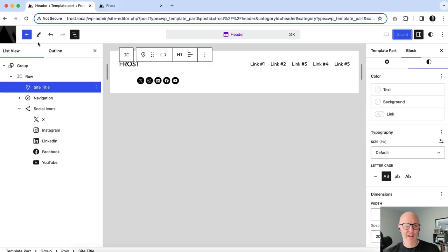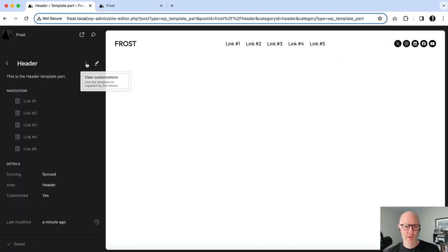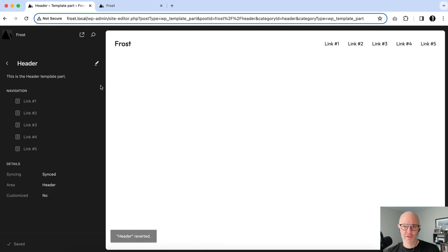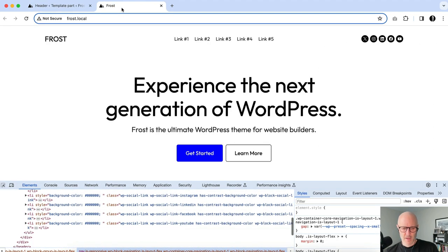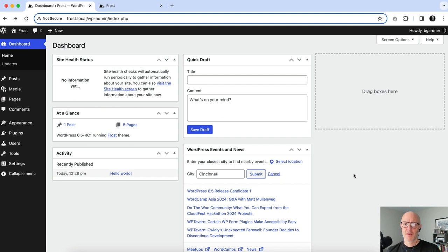I'm going to clear out customizations as before and refresh the screen to start back at square one for the next layout.